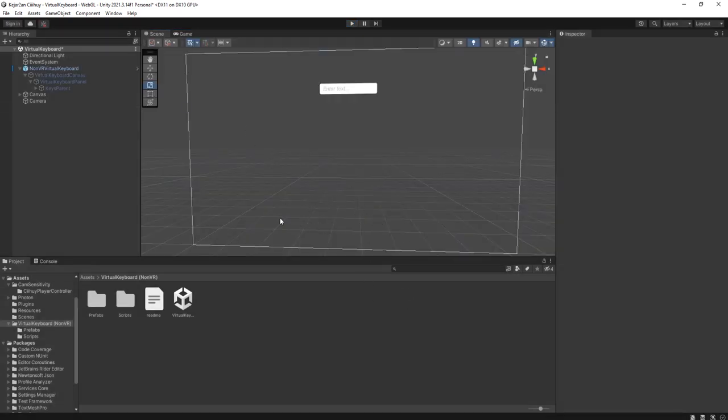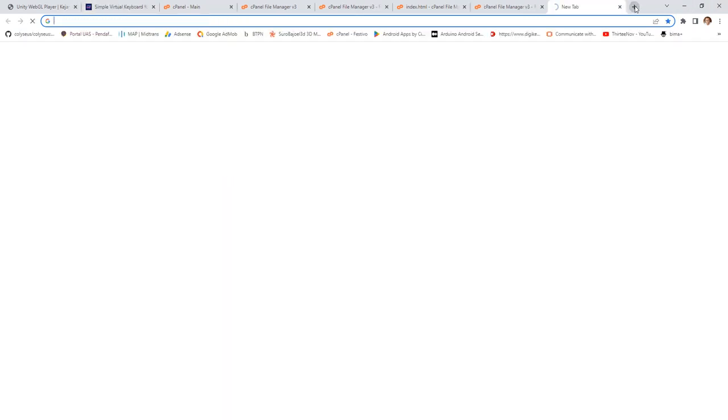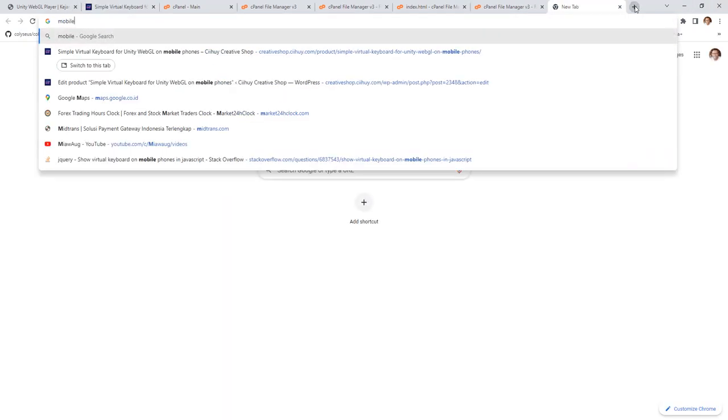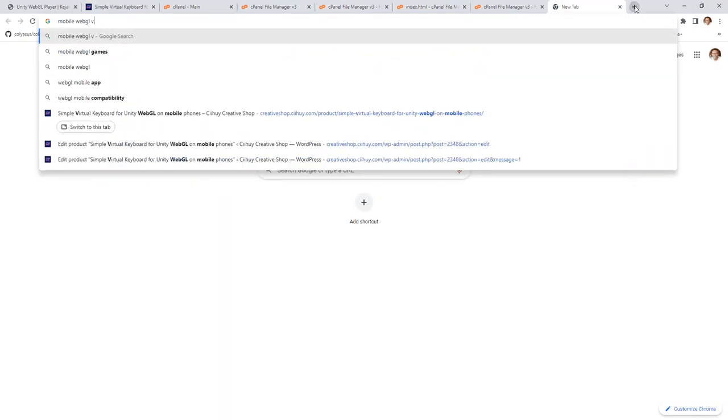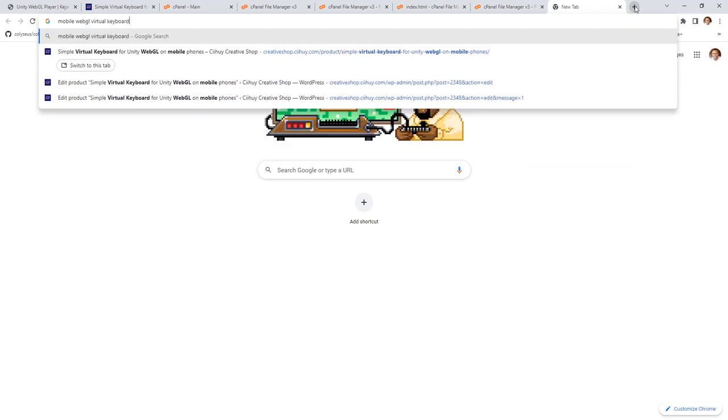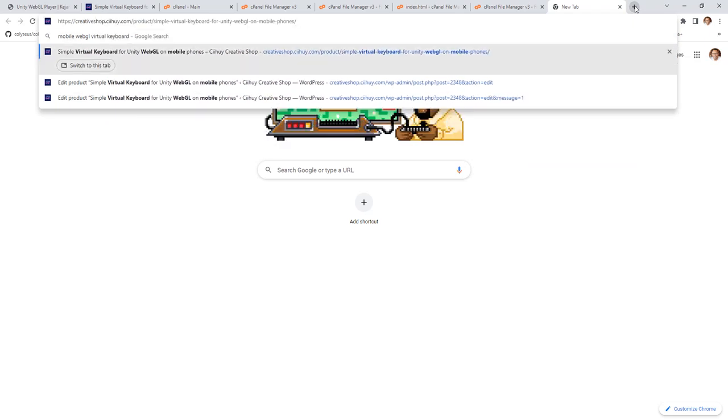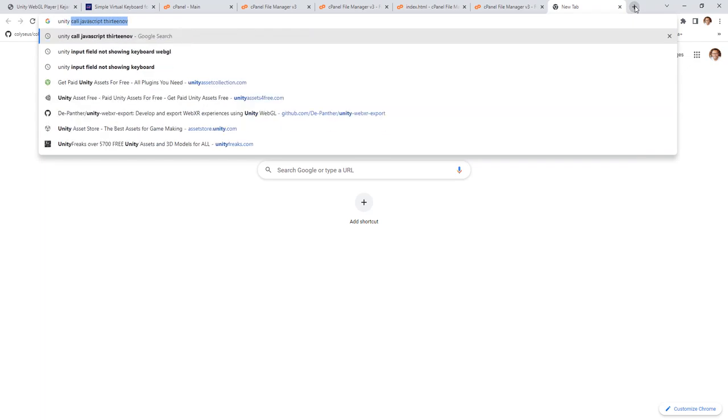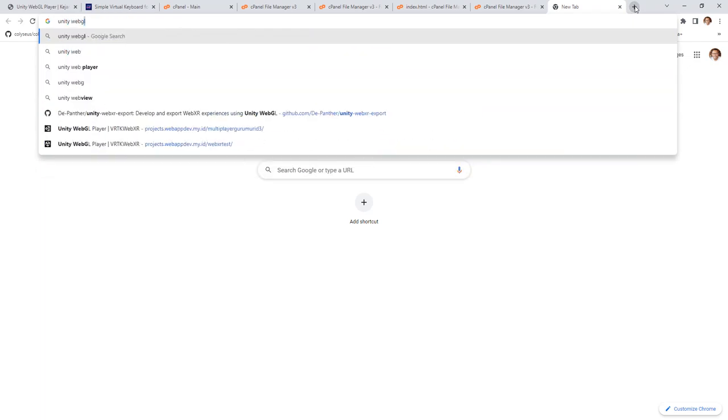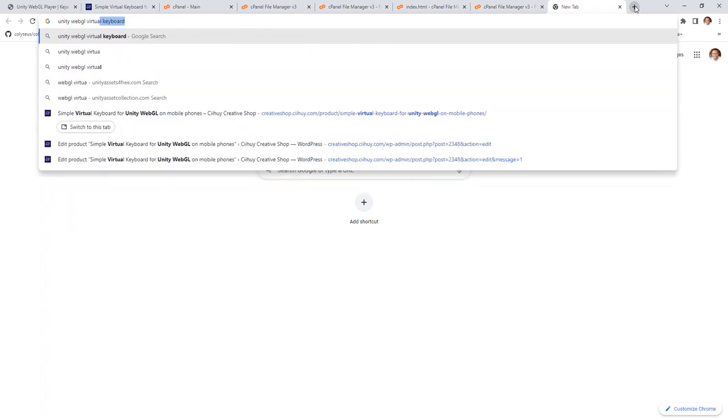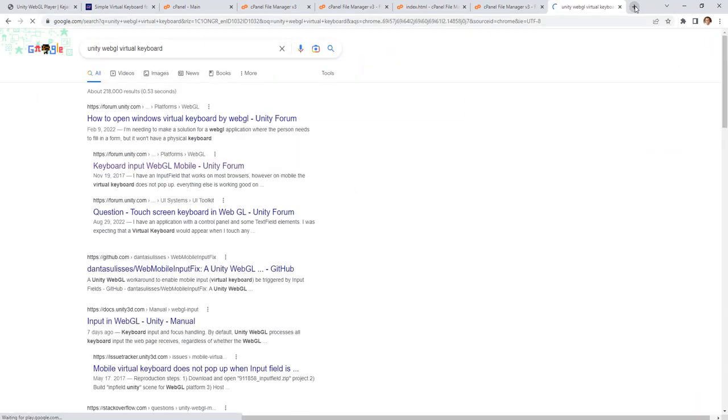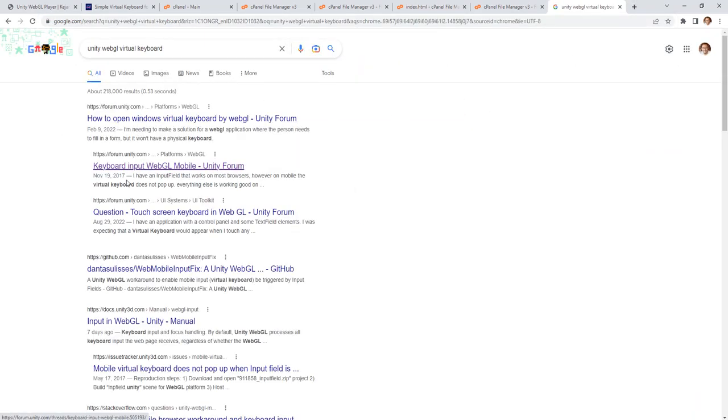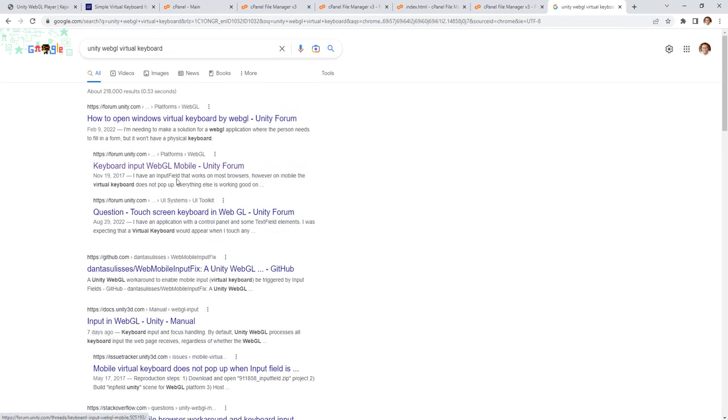when you open your WebGL game build from Unity. If you check on Google for Unity WebGL virtual keyboard, you will find some people having problems with that.